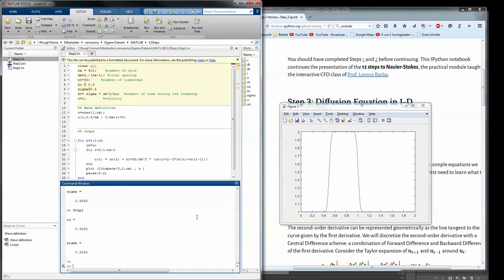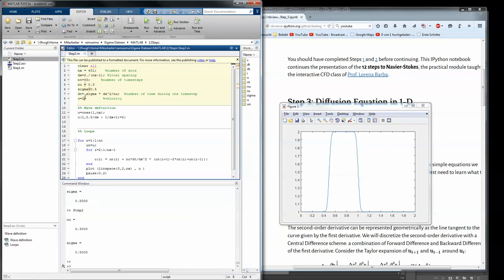And also maybe the time spacing we could change. Maybe we change the nu, make it really really high. For example 10.